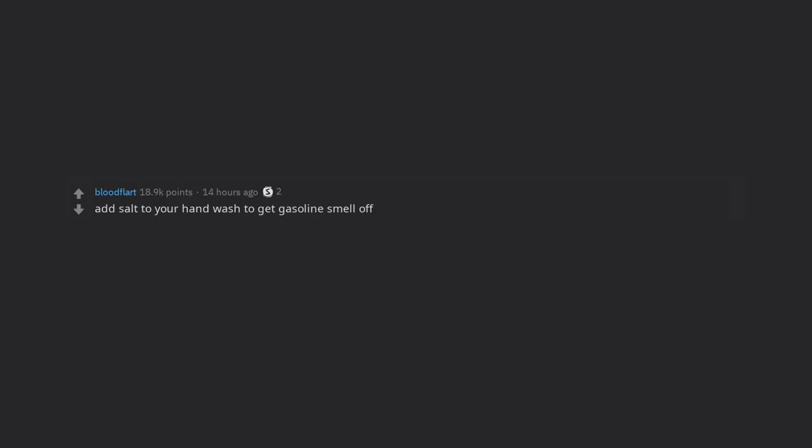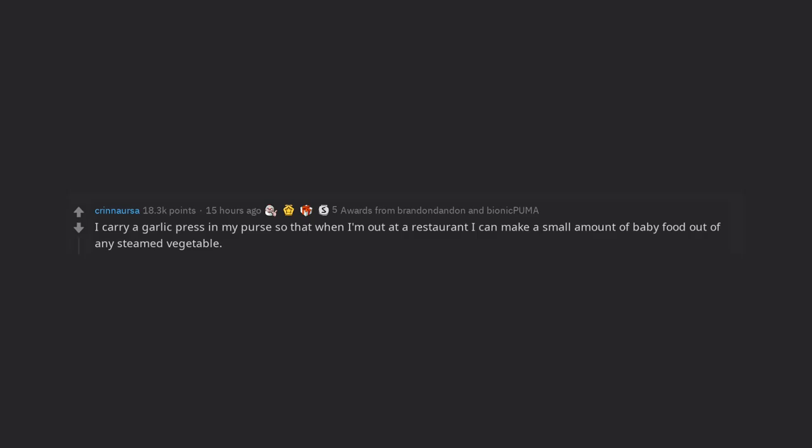Add salt to your hand wash to get gasoline smell off. Love, Dad. I carry a garlic press in my purse so that when I'm out at a restaurant I can make a small amount of baby food out of any steamed vegetable.